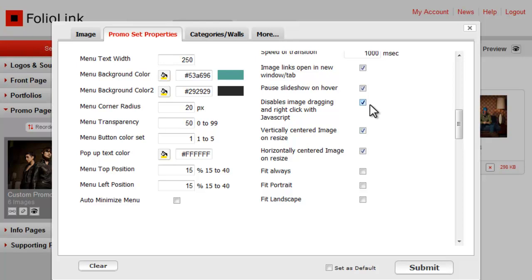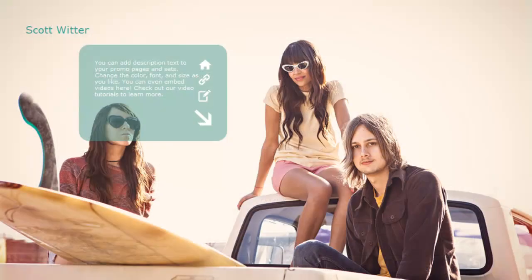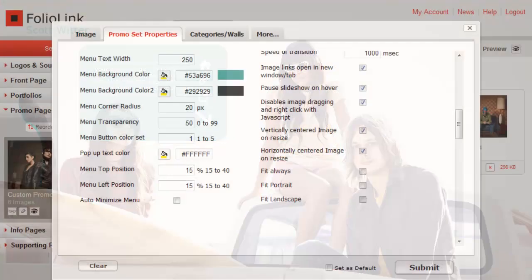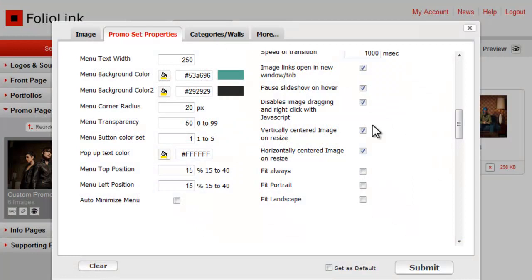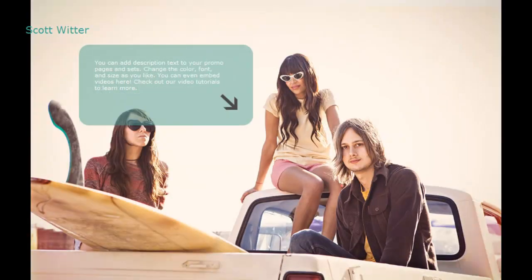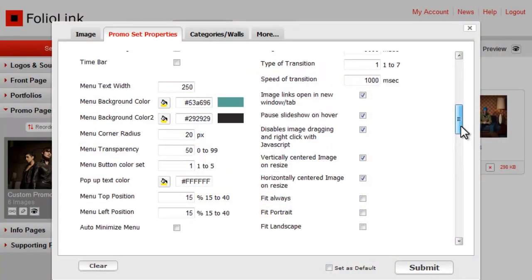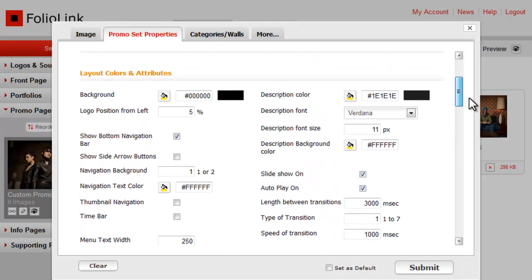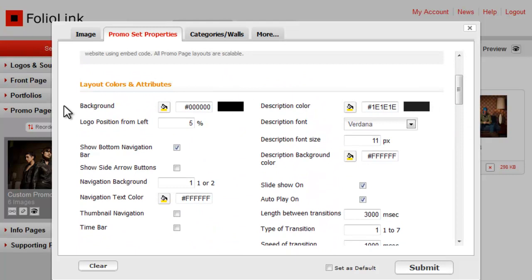The last five settings here let you adjust the way your images scale. By default, the images are set to fill the screen. You might experiment with the Fit Always setting. This prevents any cropping of the image and puts in margins as needed. The color of the margins is controlled in the Background setting.